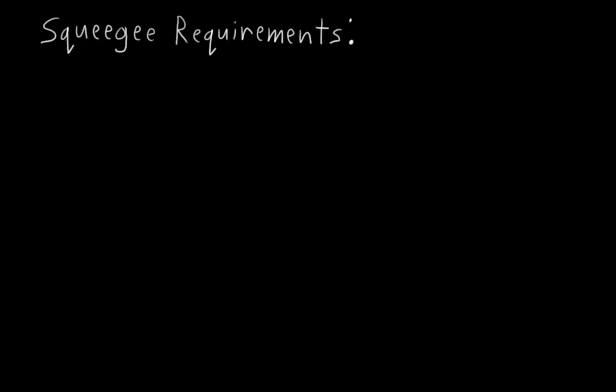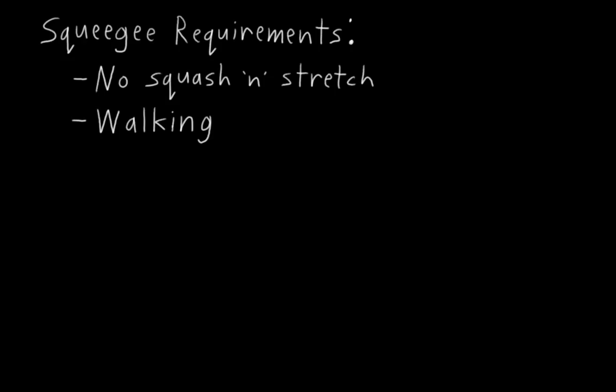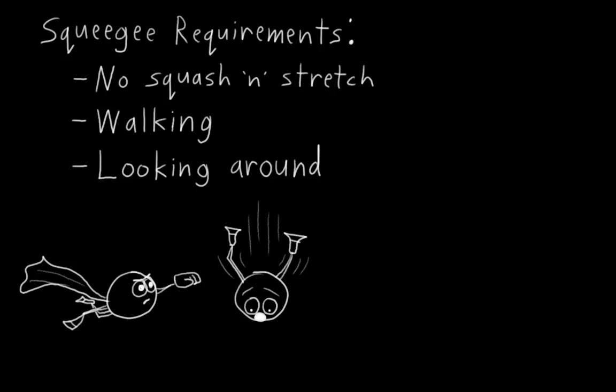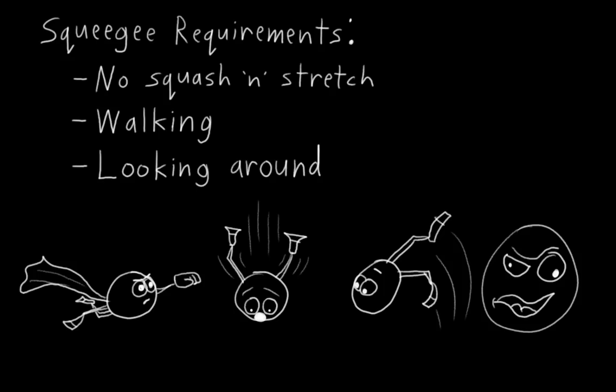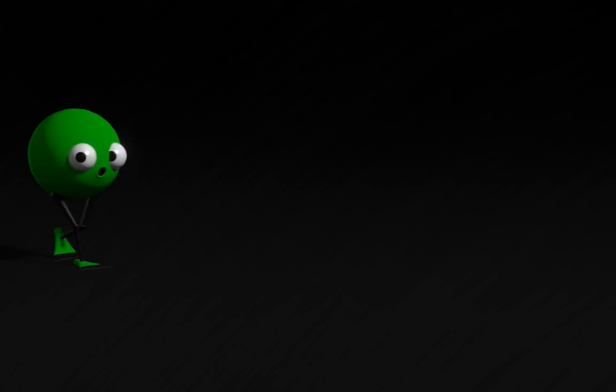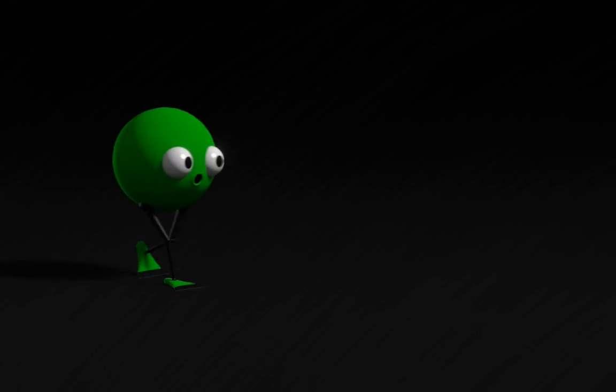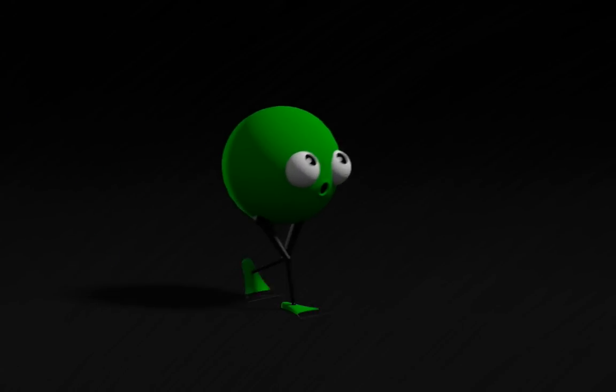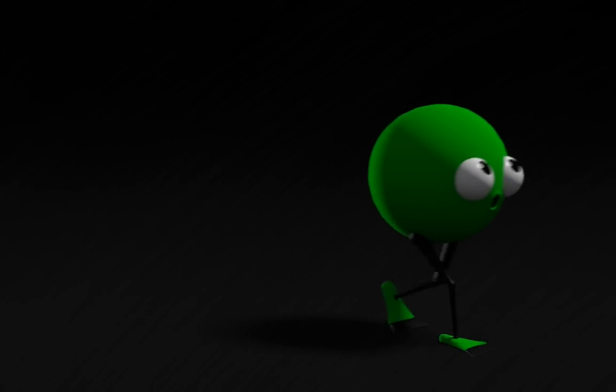In the case of Mr. Squeegee Feet, I'm going to artificially say that we don't need squash and stretch. Mr. Squeegee Feet is sufficiently silly without that. I'm also going to say that the only things Mr. Squeegee Feet ever does is walk and look around. He doesn't fly or fall from great heights or do acrobatics or make facial expressions or anything like that. All he ever does is walk and look around.